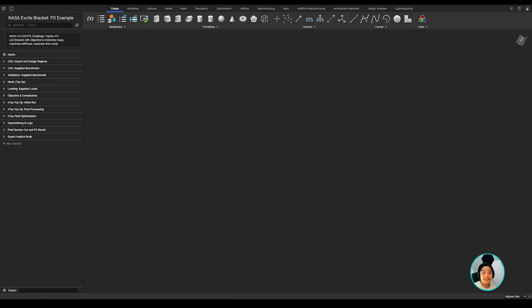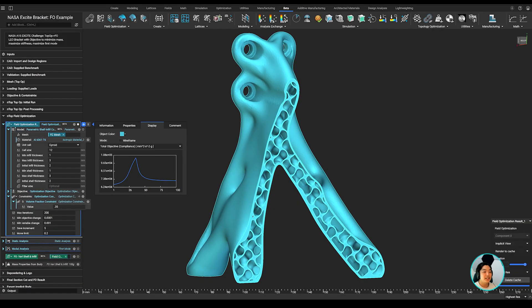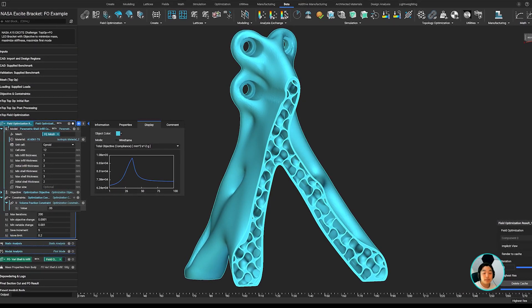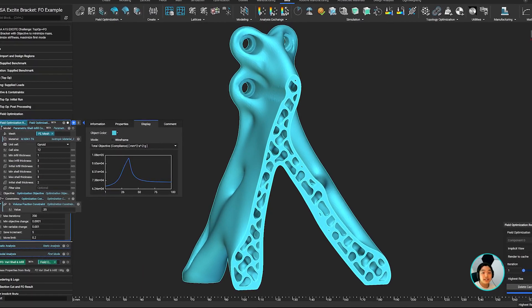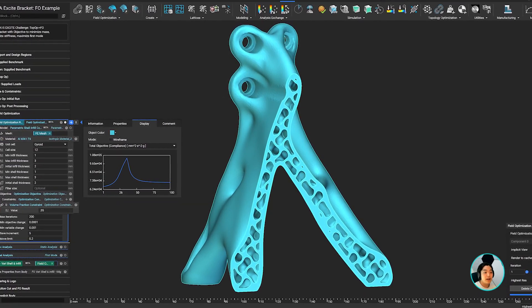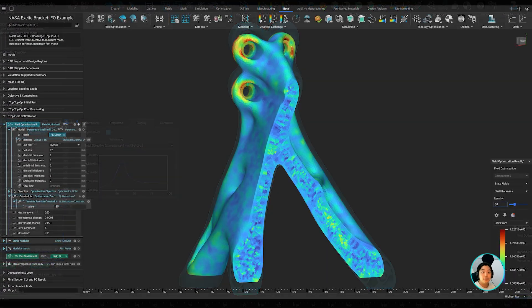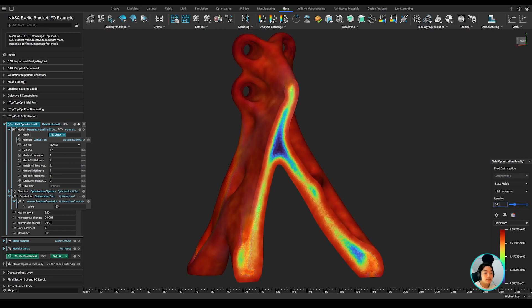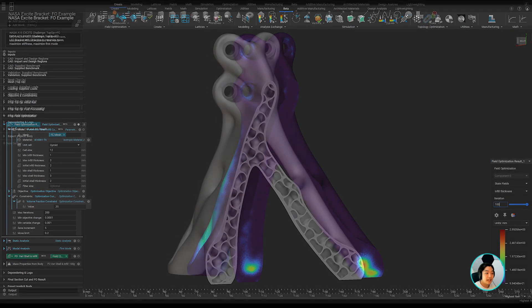I've shown you a lot today, so let me align with you on the key takeaways from this. Field optimization. You can now generate designs that meet competing objectives and constraints in a single-step optimization process and remove the guesswork from multi-parameter optimization to reach better design outcomes in a fraction of the time.